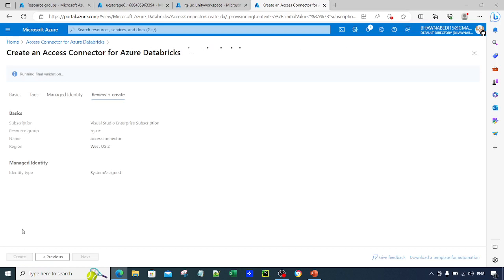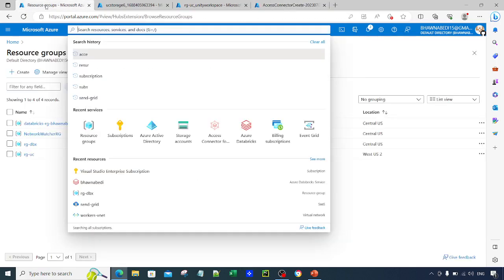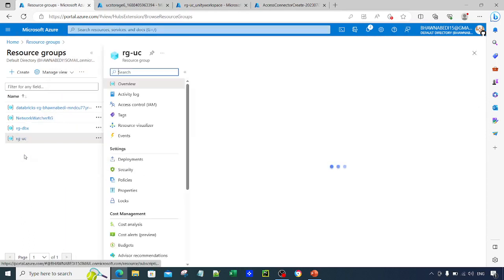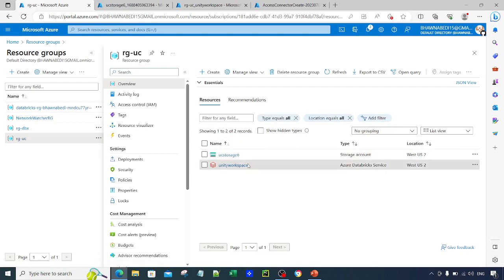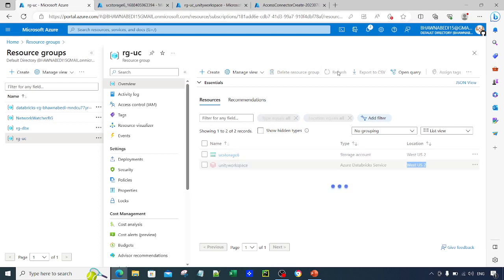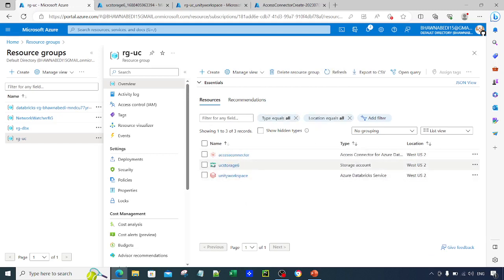Once validation is done, hit Create. The Access Connector gets created within a few seconds. In the meantime, go to the resource group. You can see the storage account is present in West US 2, the Databricks workspace is in West US 2, and once the Access Connector finishes creating, you will also see it present under the same resource group.